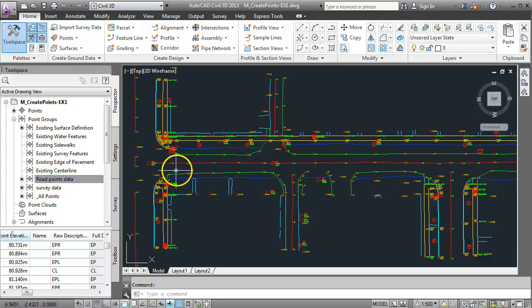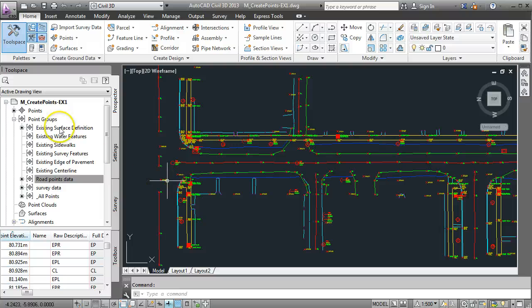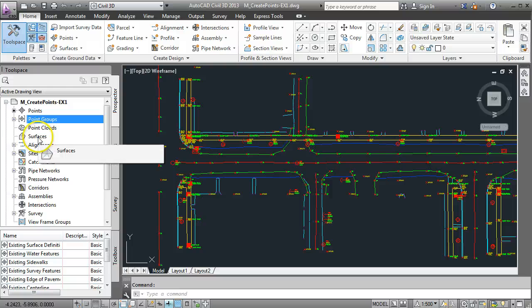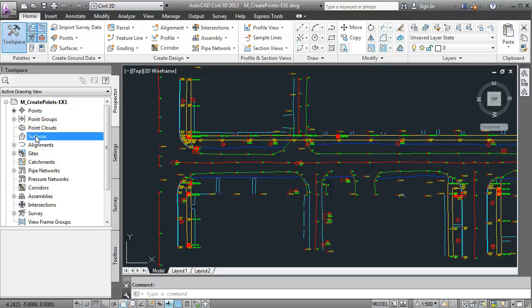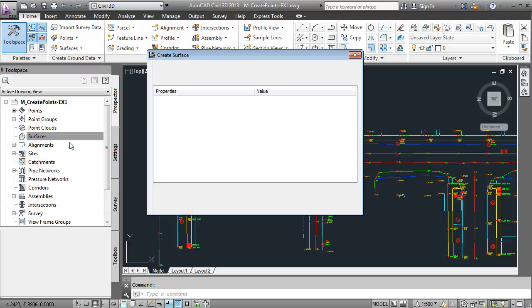So the next step then would be to create the surface using those points. To do that we come over here to our Prospector tab and we have a look at our toolbar here and we go on to surfaces and do a right-click, create a surface.